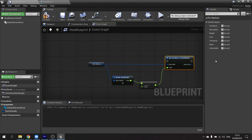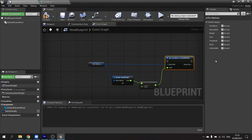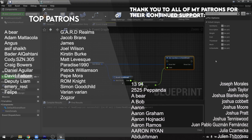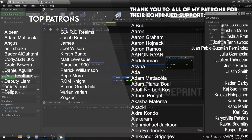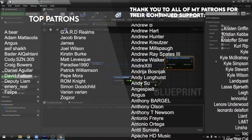Thanks very much for watching. If you want to see more how-tos, head over to patreon.com/ryanlaley. I want to say a massive thank you to all of my patrons and YouTube members for the continued donations and support in making these videos. Thanks for watching, make sure you hit that subscribe button, and I'll see you all next time. Bye everyone!